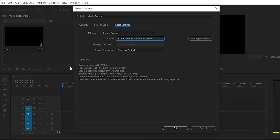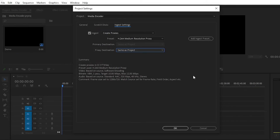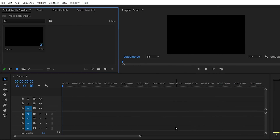Here you can see a summary showing the destination, preset, video source, bitrate, audio, and frame size. The frame size is 1280 by 720, so it will reduce your actual 4K or Full HD video down to 1280x720 resolution — 1280 is the width and 720 is the height. For the proxy destination, you can choose the same as the project or any location you want. Simply choose 'Same as Project' where you have saved your Premiere Pro project, then click OK.